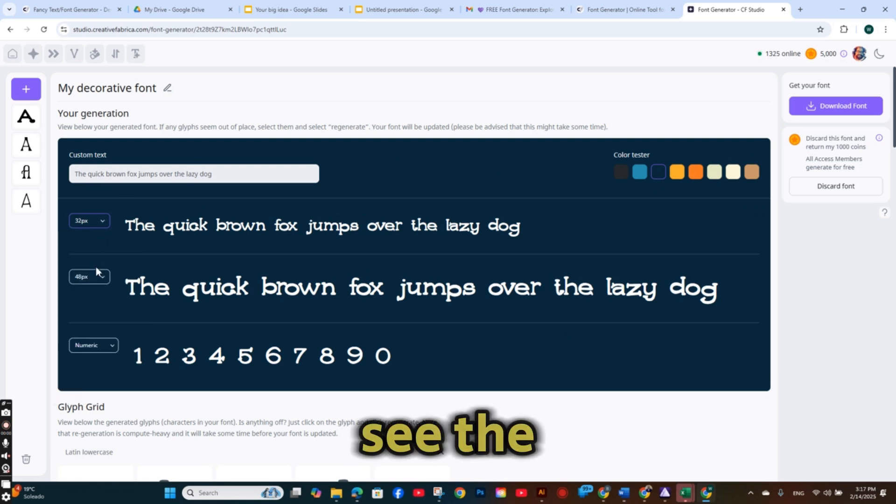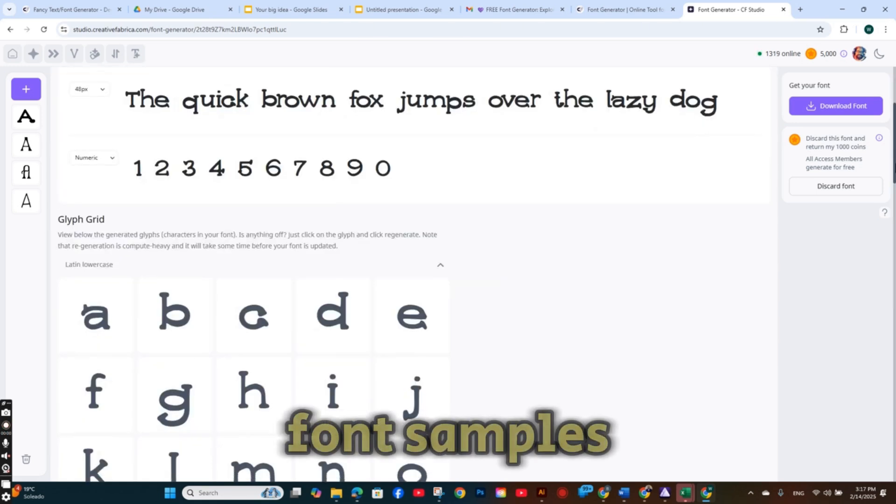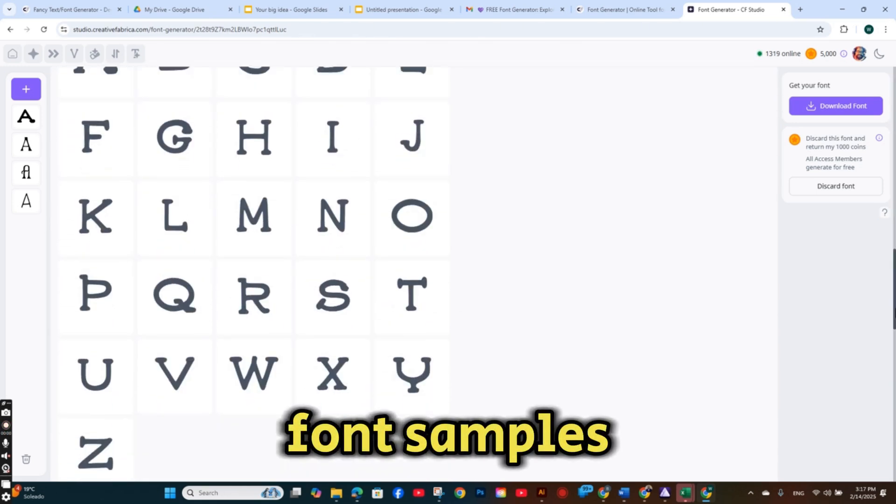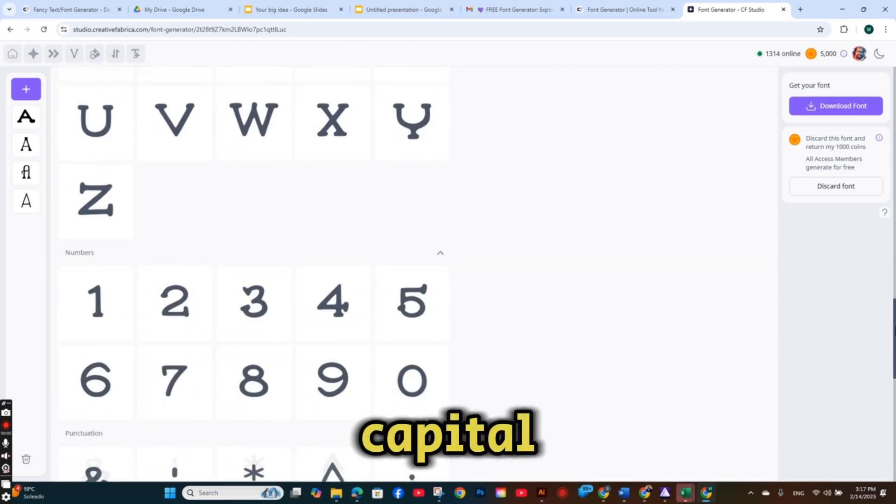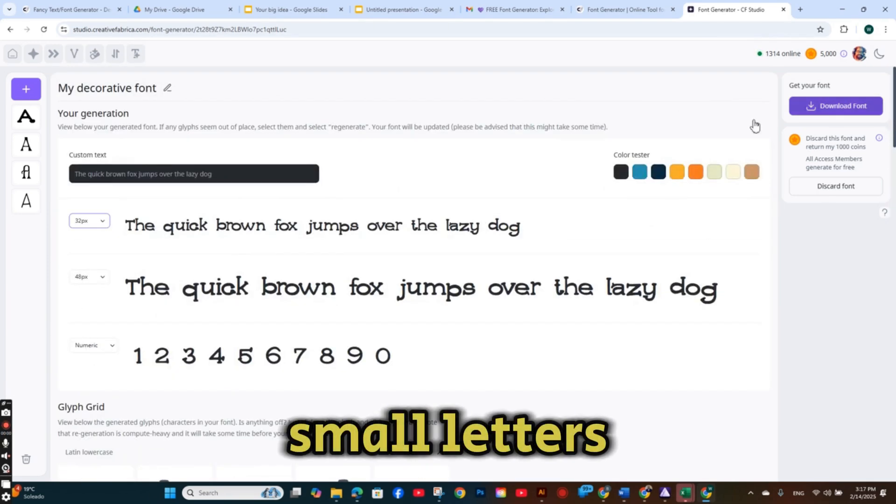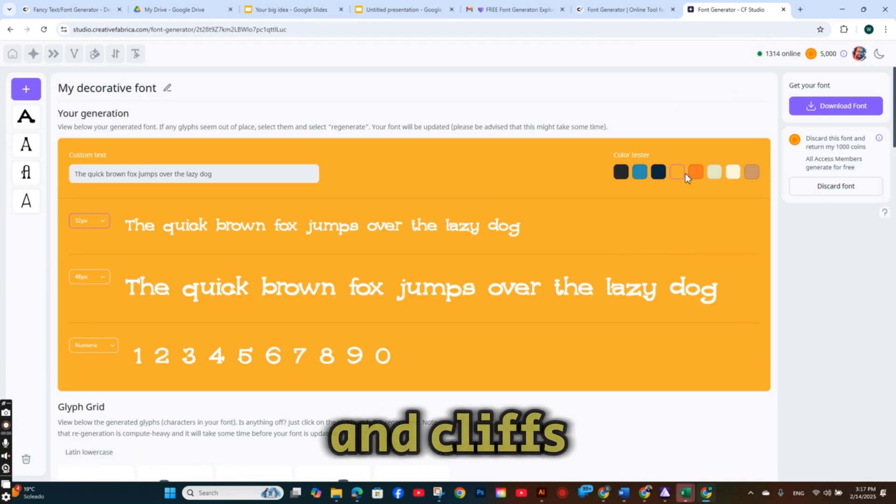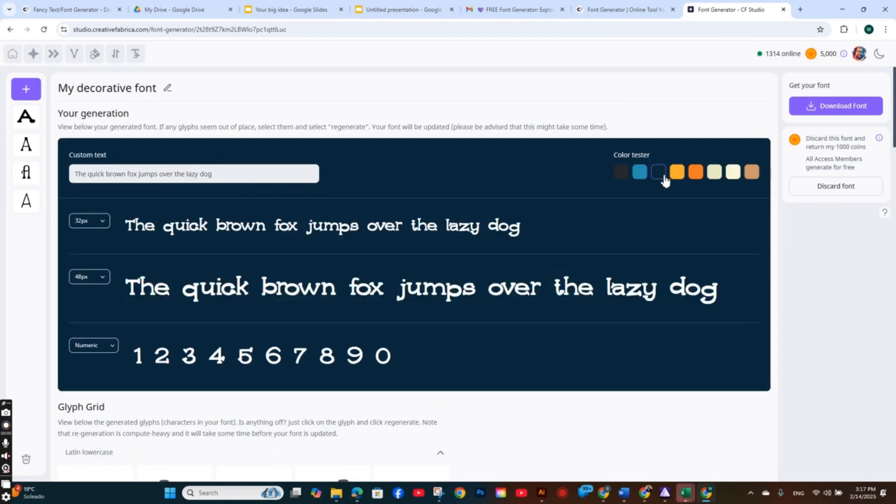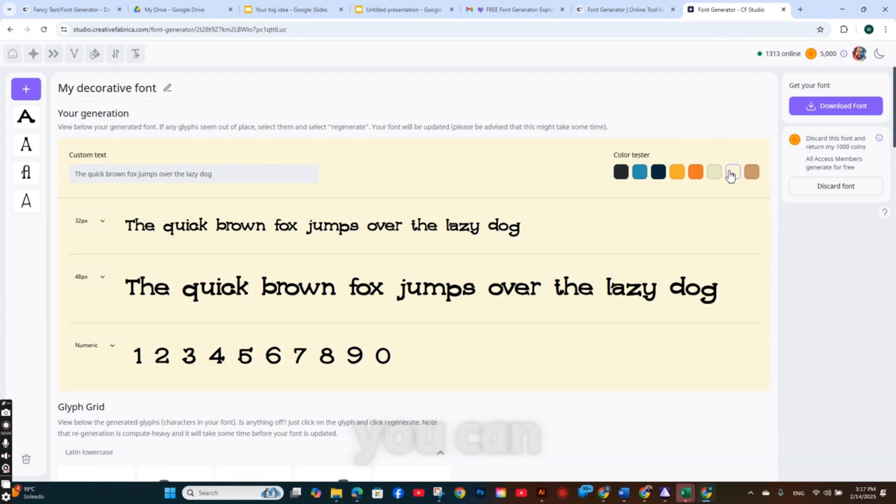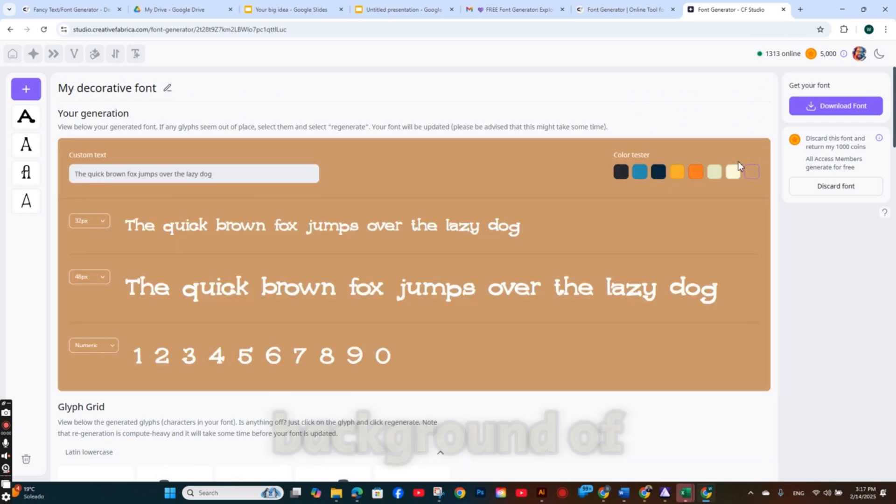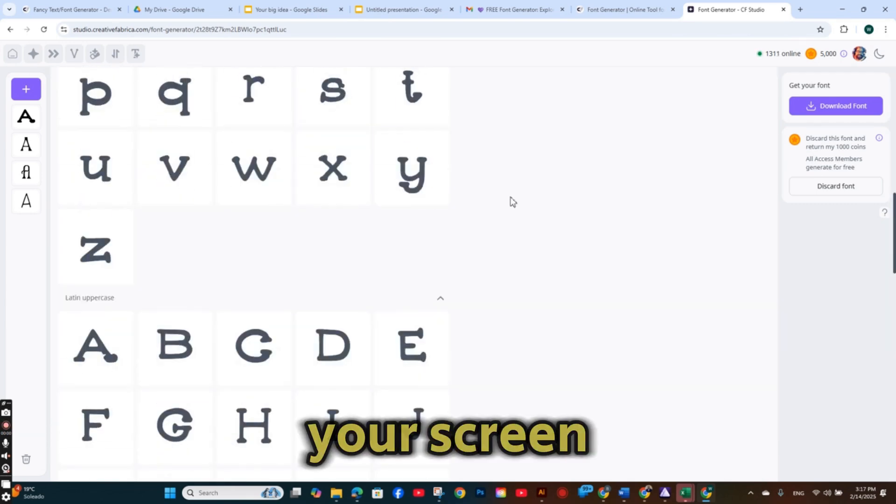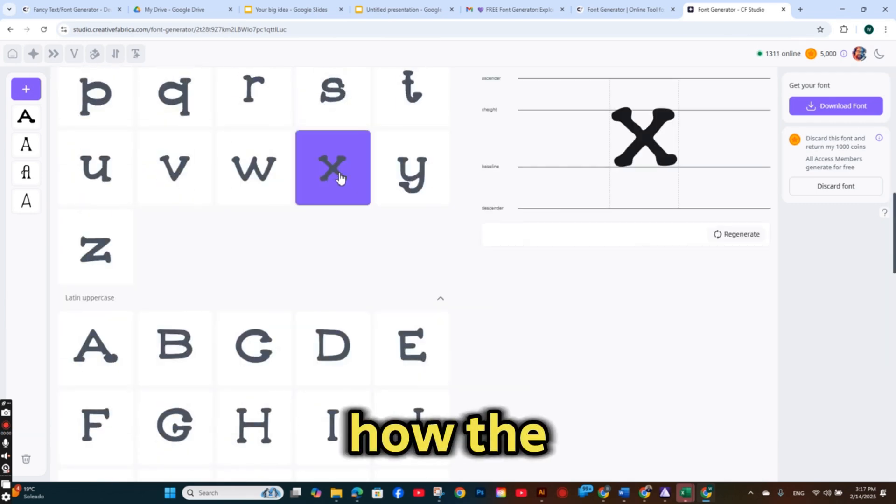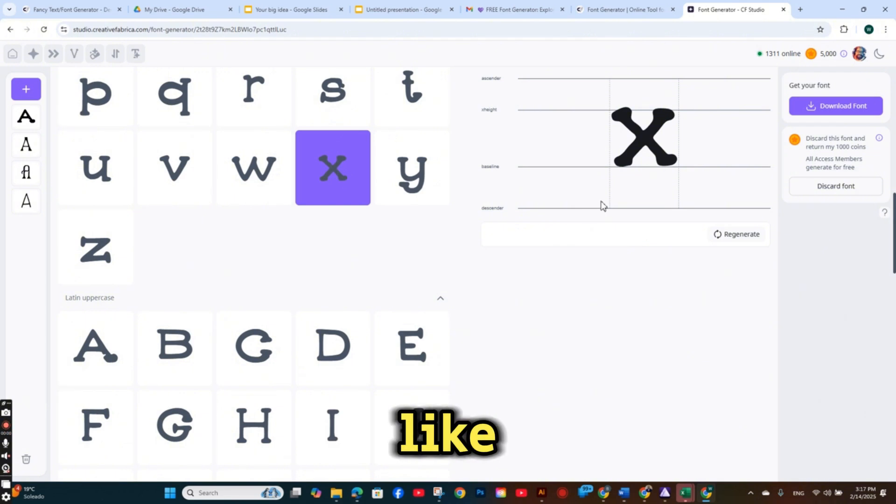You can see the font samples on all capital, small letters, and glyphs. And even you can change the background of your screen to see how the font looks like on different colors.